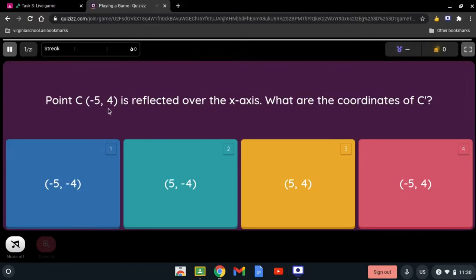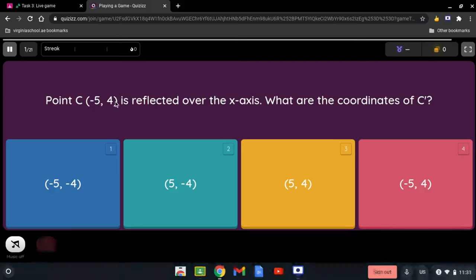Point C, negative 5 and 4, is reflected over the x-axis. What are the coordinates of C prime? When we talk about the x-axis, we have to change the sign of the y-coordinate — the opposite. Positive 4 is going to be negative 4, so overall it's going to be negative 5 and negative 4.